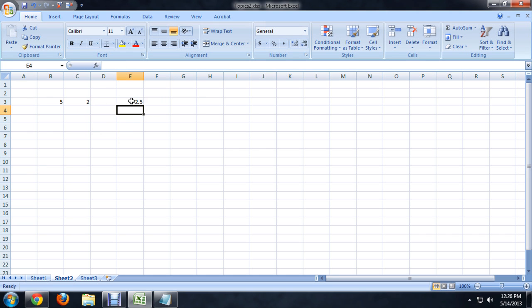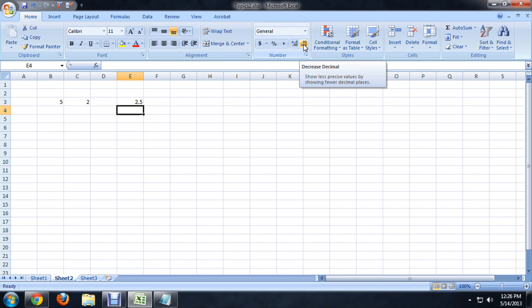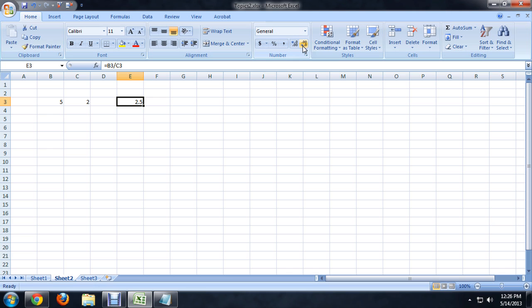So we get a nice little decimal number here. Now, if we come up to the remove decimal places button, or decrease decimal places, you'll notice that it rounds up. And that's not really what we want to do.